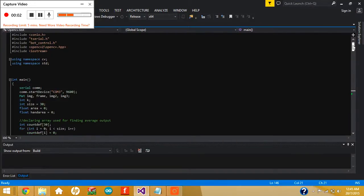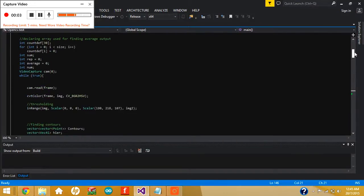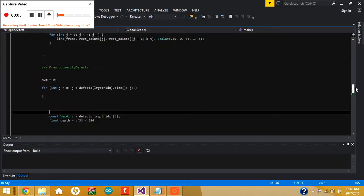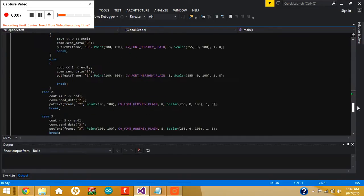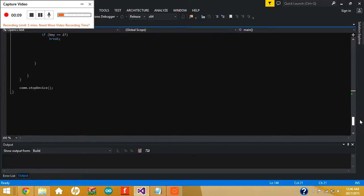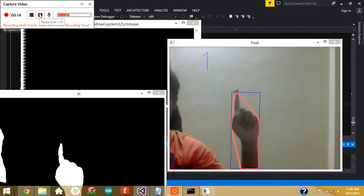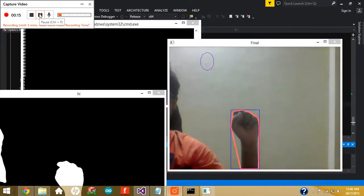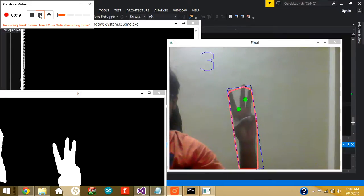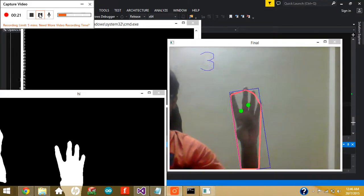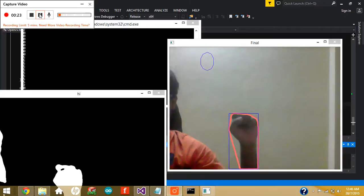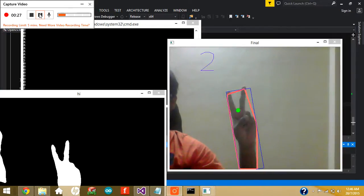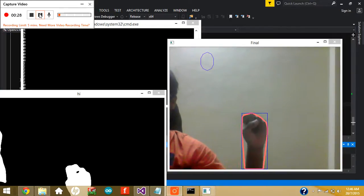Okay, so this is the coding part for the arm detection. Let's run the program. This is one, two — they can be like this or like this. Four, five. So let's say we want four again, two, one.